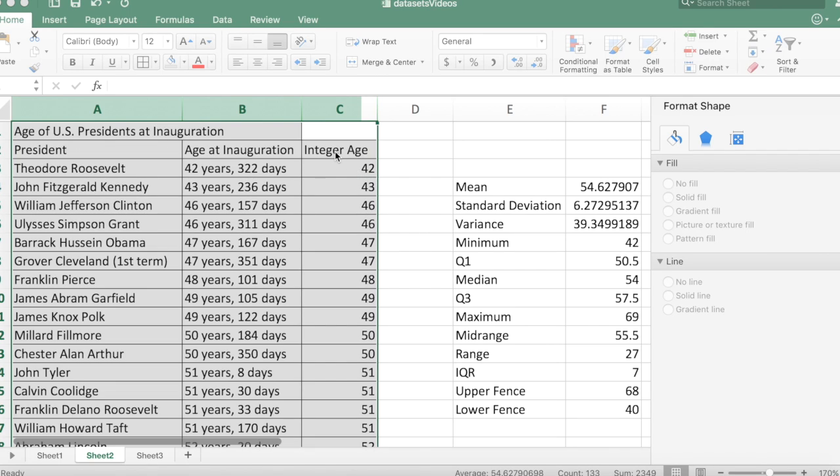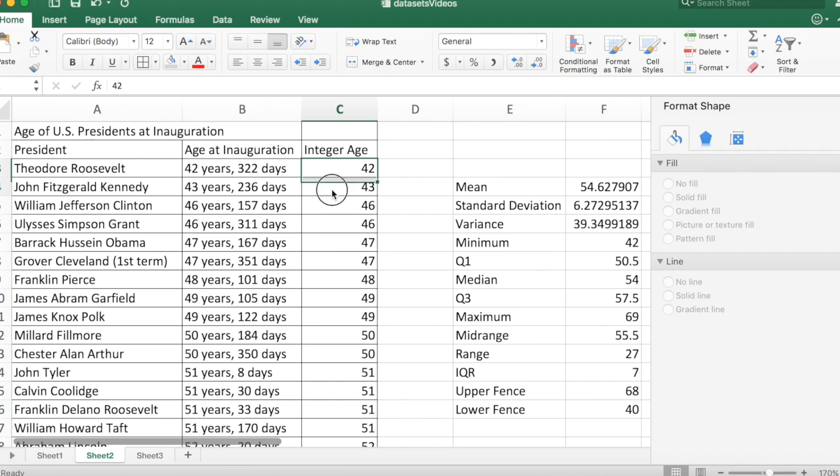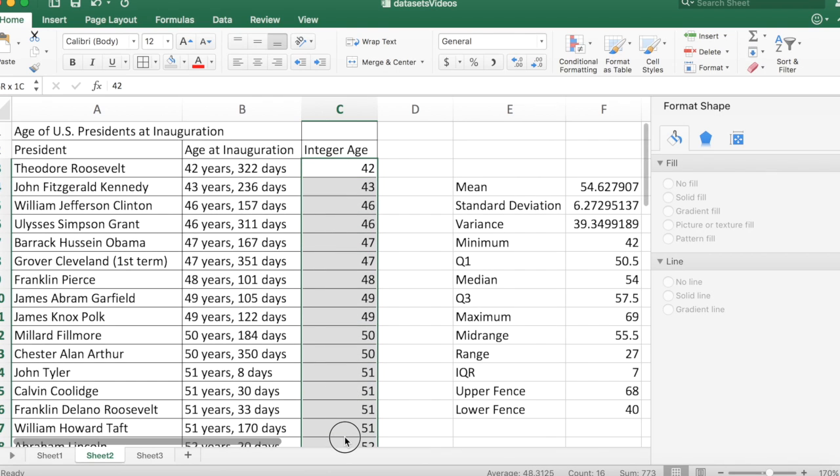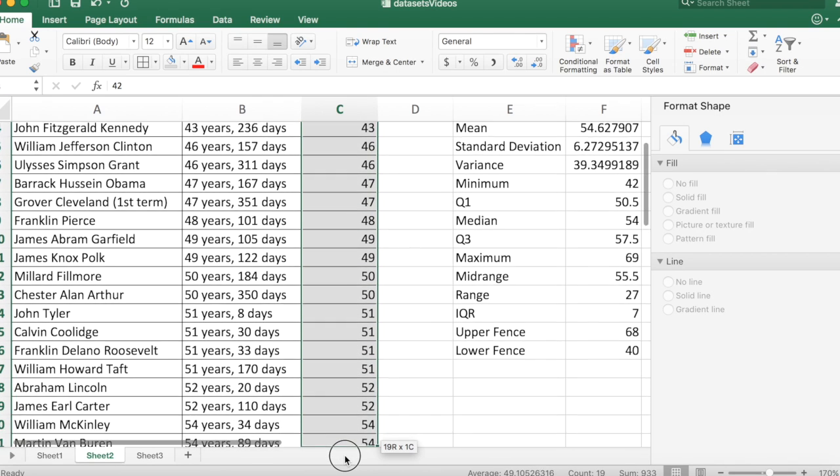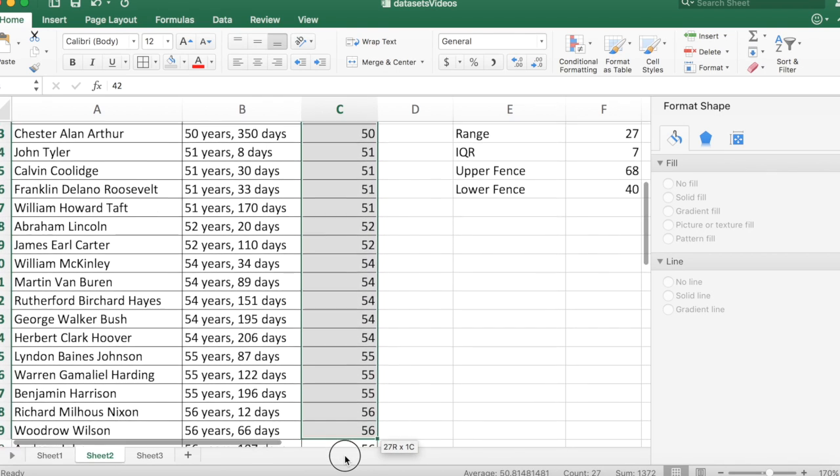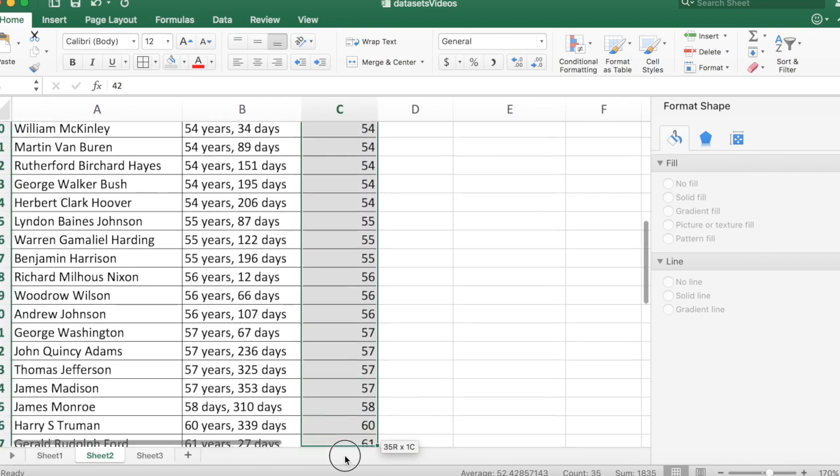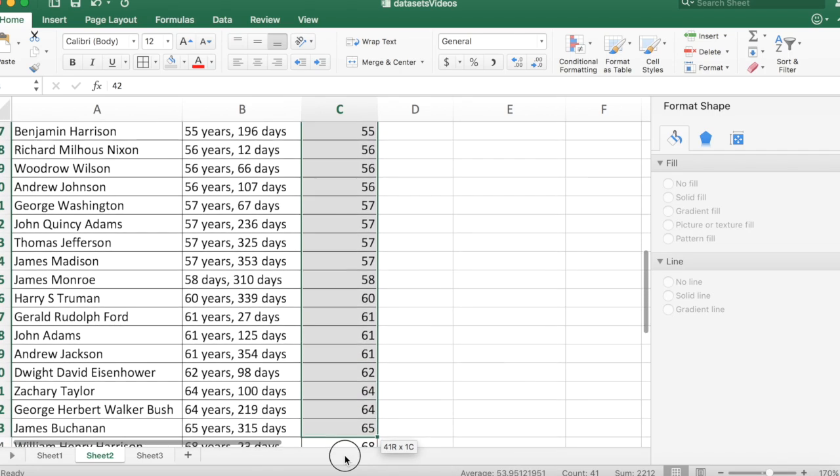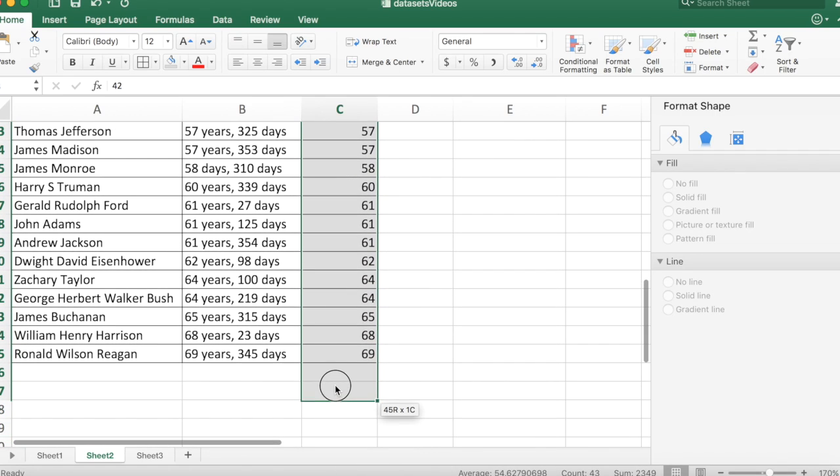For my example I'm going to use the age of the U.S. presidents at inauguration. You can see the data here consists of all of the ages from the youngest president Teddy Roosevelt up to the oldest president at inauguration Ronald Reagan.